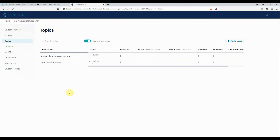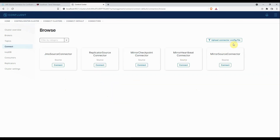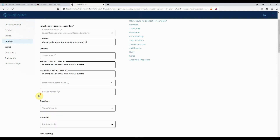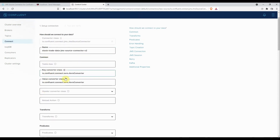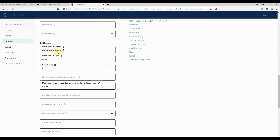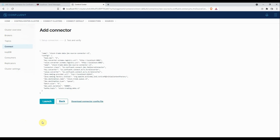I'm right now on the Control Center GUI. I have already created the topic where we are going to receive the data — stock.trading.data.v2. I'll go to Connect, then Connect Default, and click on Add Connector, then Upload Connector Config File. This is my file: stock-trade-data-JMS-connector-v2. I'll select it and click Open. I'll ensure all properties are correct — the name, key converters, JMS-specific properties like JMS connection URL, initial context factory, destination type, the queue — everything looks good. I'll click Next and then Launch.